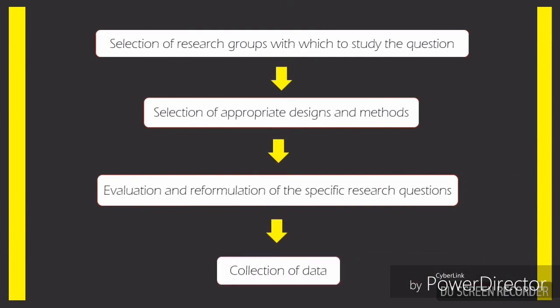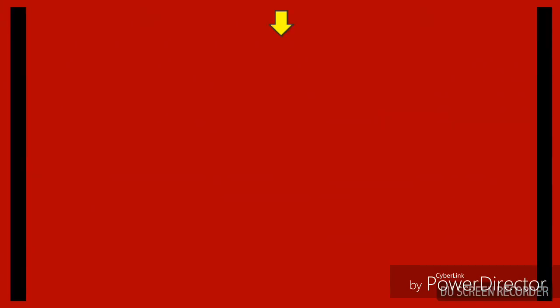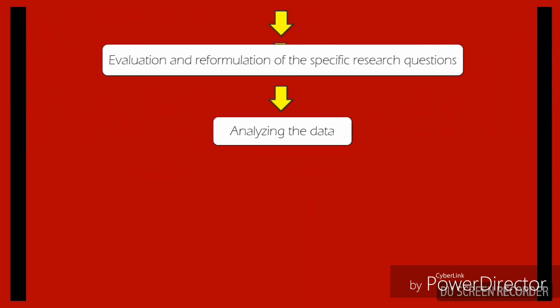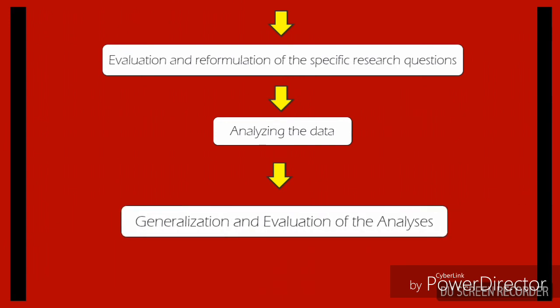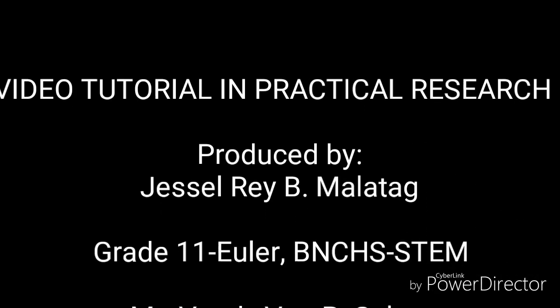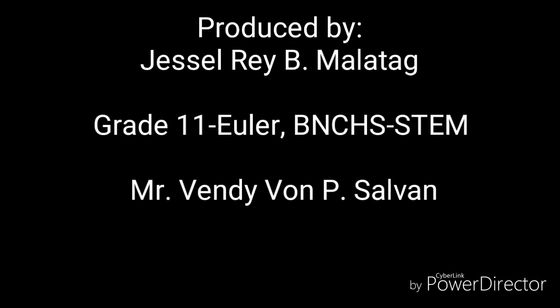The collection of data. The evaluation and reformulation of the specific research questions. The analyzing of data. The generalization and evaluation of the analysis. Alright, thanks.